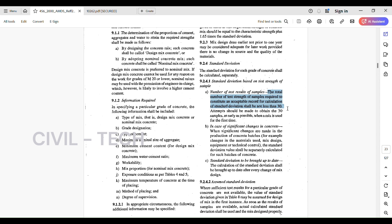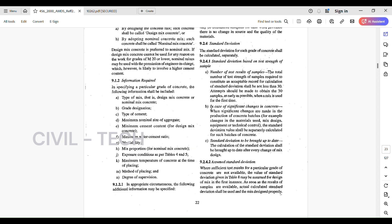A minimum of 30 test results are required for the standard deviation calculation — less than 30 is not acceptable. An attempt should be made to obtain 30 samples as early as possible when a mix is used for the first time. For example, when we are going to use a new grade of concrete like M60 or M70, we need to do the samples and then get the standard deviation results.